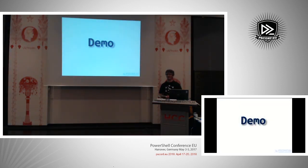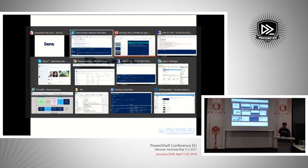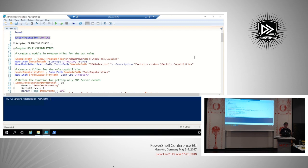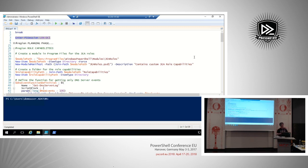Let's move to the demo. The demo will be performed in my test domain in Azure. I have a domain controller, a member server, and a machine that also acts as my admin client. Everything I will do, I will do remotely — I want to show you that it's possible to set up a JEA endpoint remotely, without touching the target machine interactively.